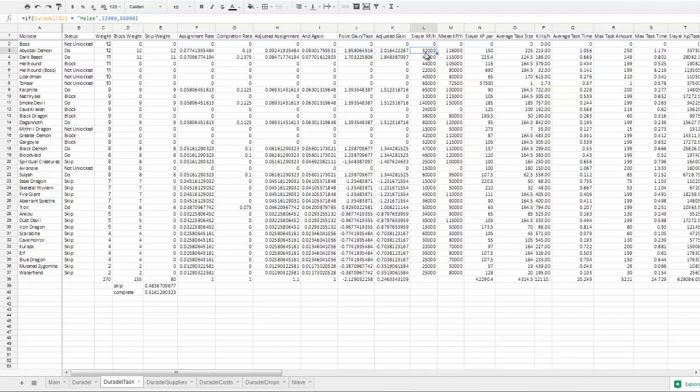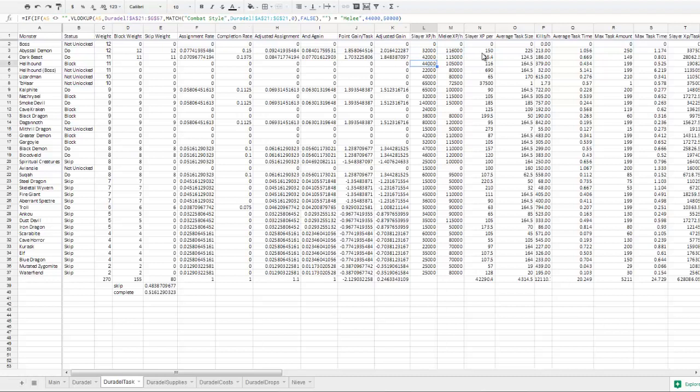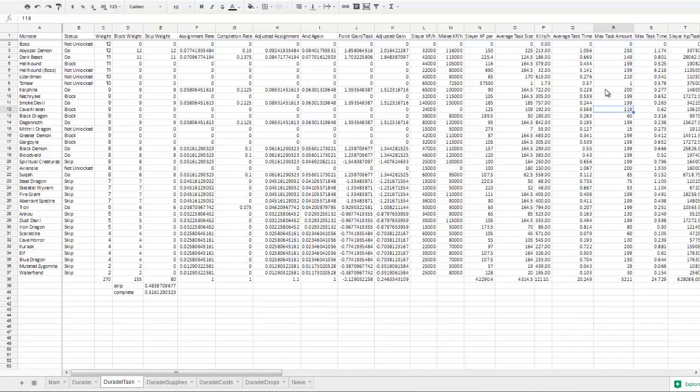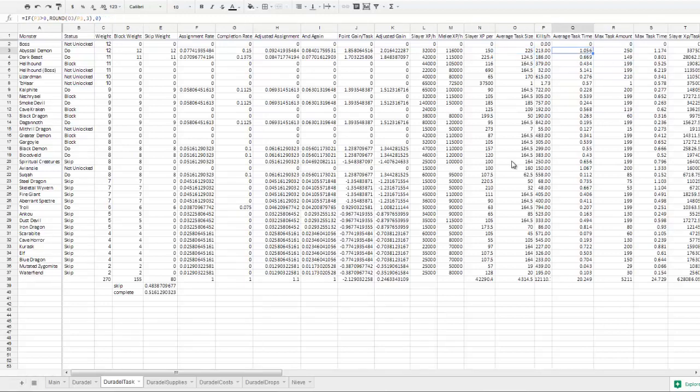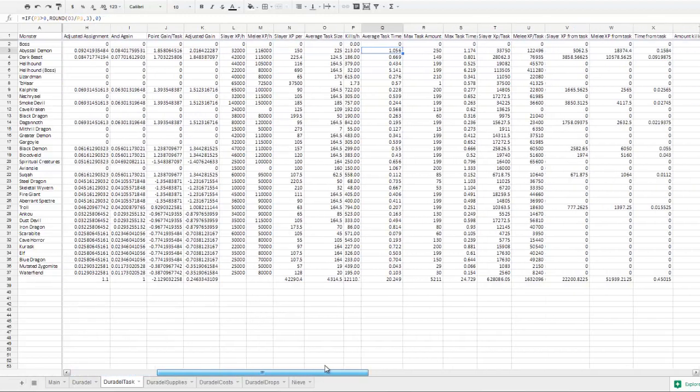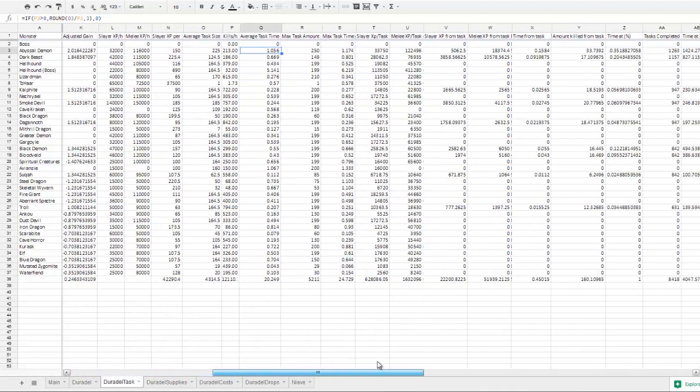You've got your Slayer XP per hour, which is controlled by which combat style you decide to do, same as your melee XP per hour. That also takes into account, say you decided to range it. You've got your average task size and your max task amount, which are both adjusted depending on whether or not you're extending the task.